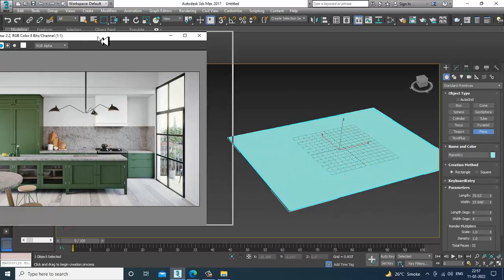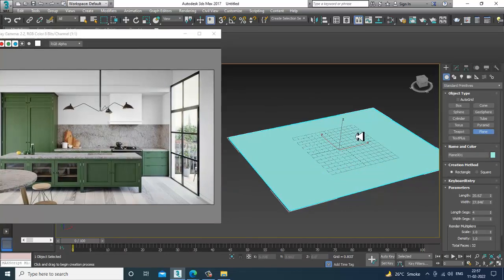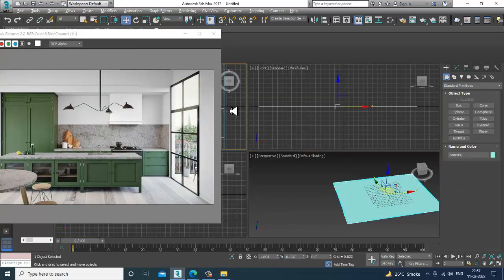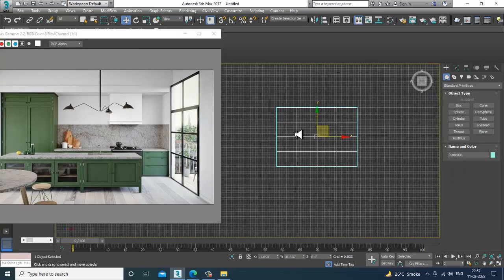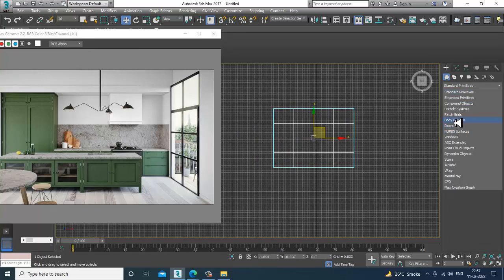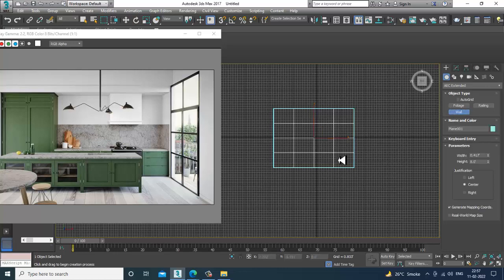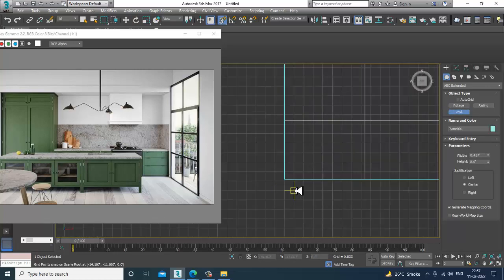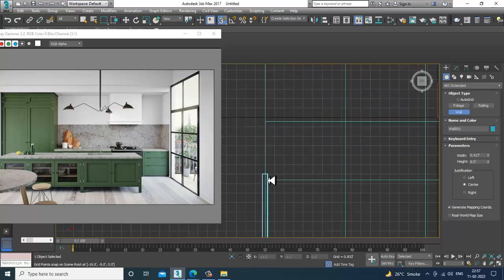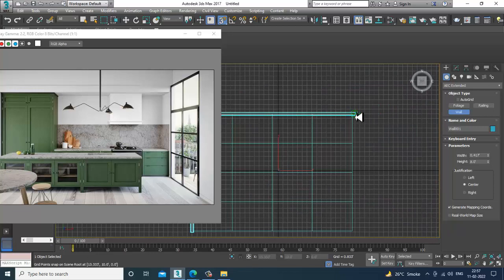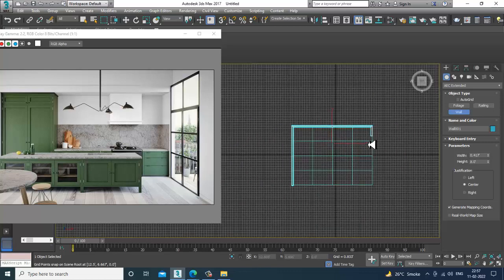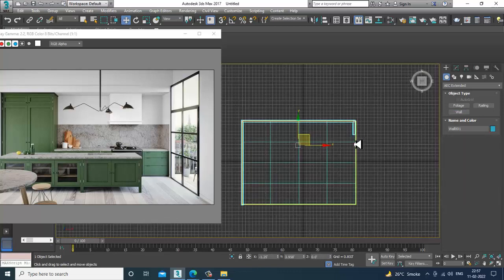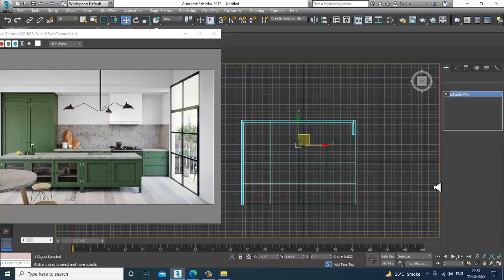Let's go into the top view. I'll go into AEC Extended and I'll take a wall. I'll just use a bit of snap over here. That's it. So I'll just right click and convert to editable poly.